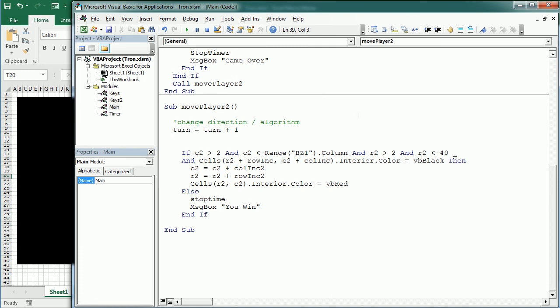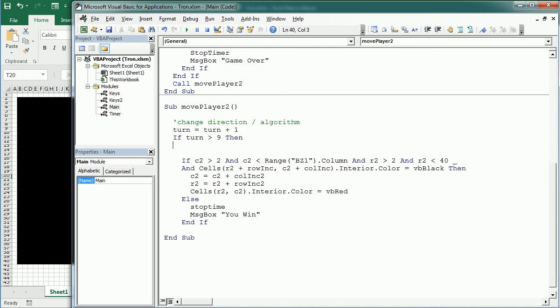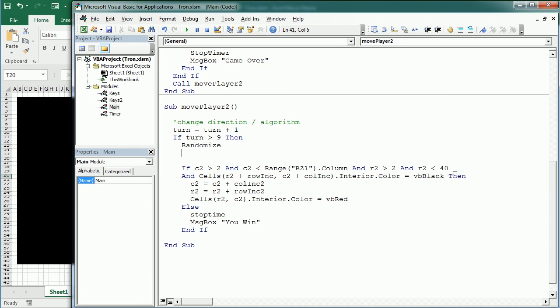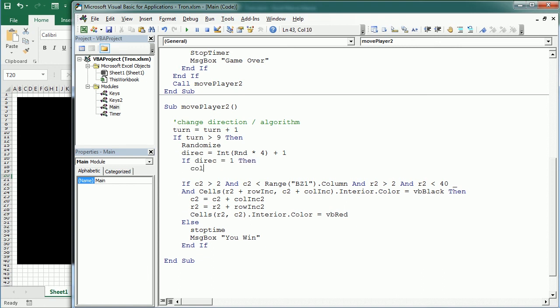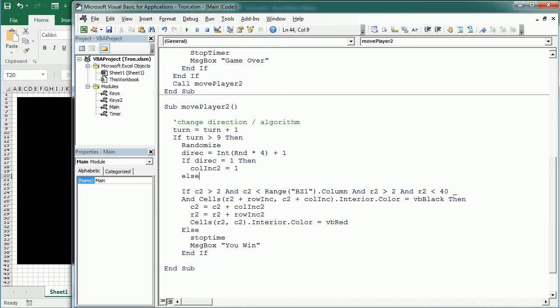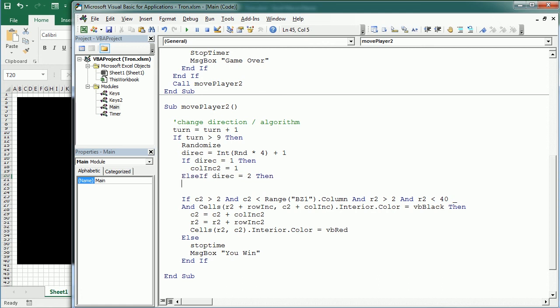And if turn is greater than, let's say, 9, then we're going to change the movement and we're going to do it randomly. So let's add some randomize and set the direction is going to be an integer of random RND times 4. So a number between 1 and 4. And if direction is 1, then the column increment 2 is going to be 1. Else if direct is 2, then the column increment 2 is going to be minus 1.